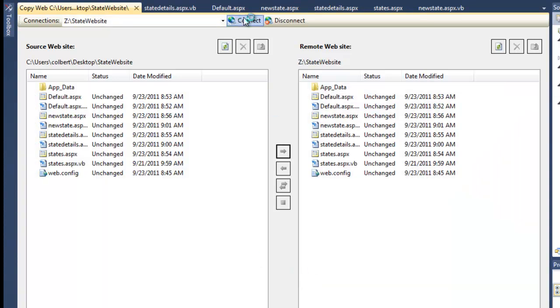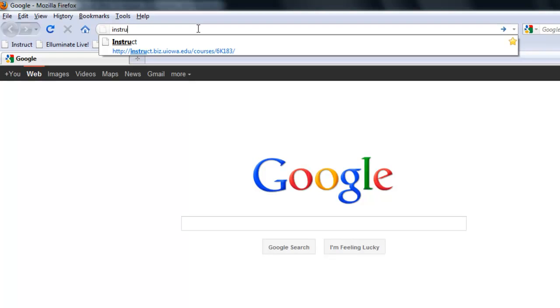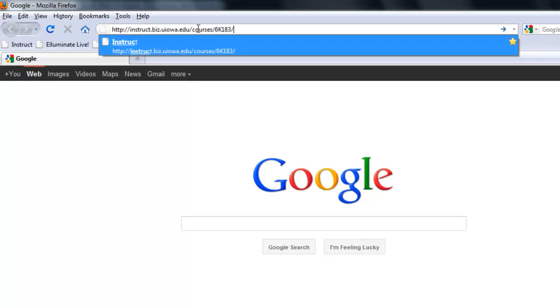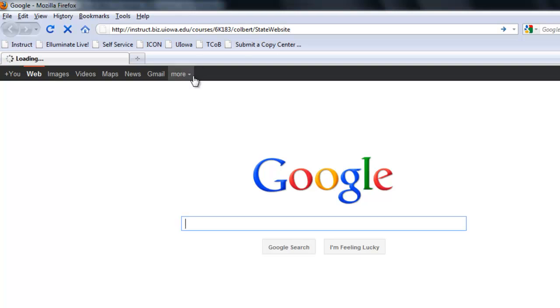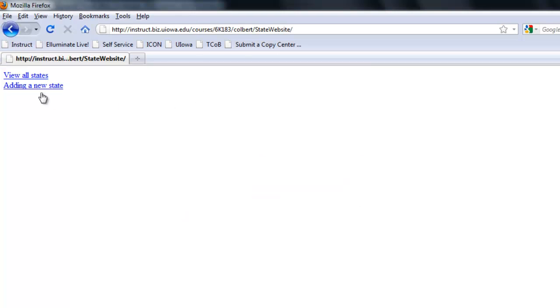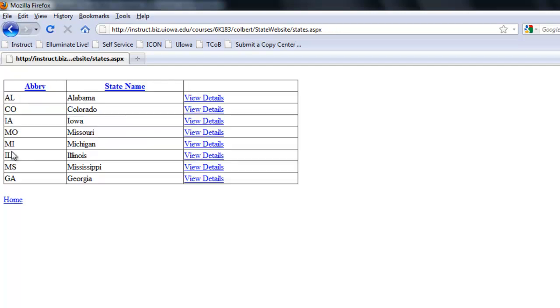And now when we go to Instruct we should see our new changes. Our code behind function seems to be working.